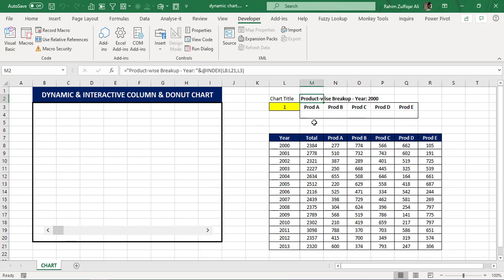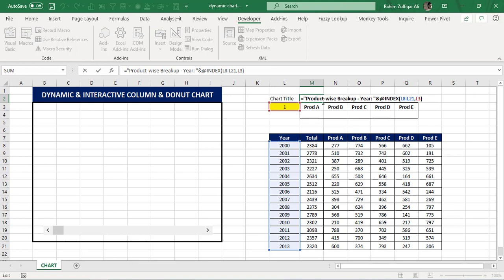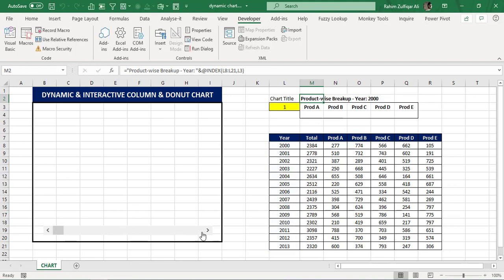I've also made a title for the chart which is dynamic. I have used simply a constant text string 'Product Wise Breakup' as part of the chart title, and also the INDEX function which will fetch the particular year based on the selection of the scroll bar.